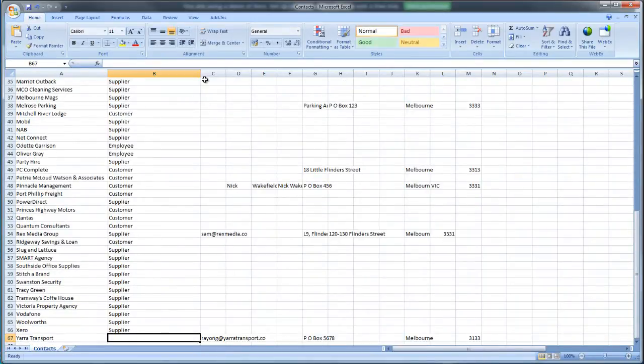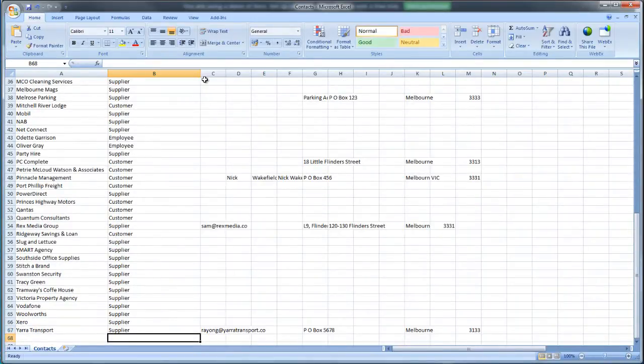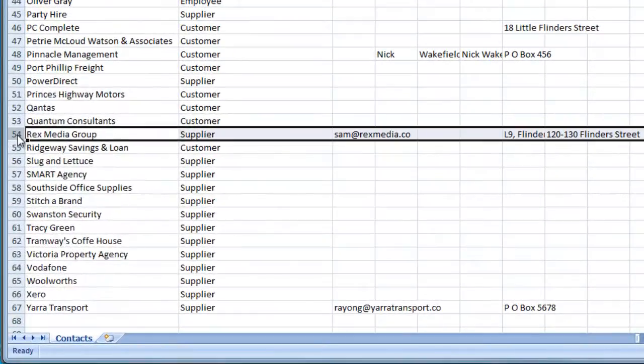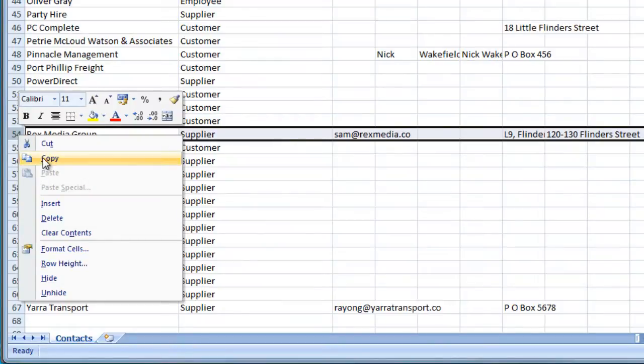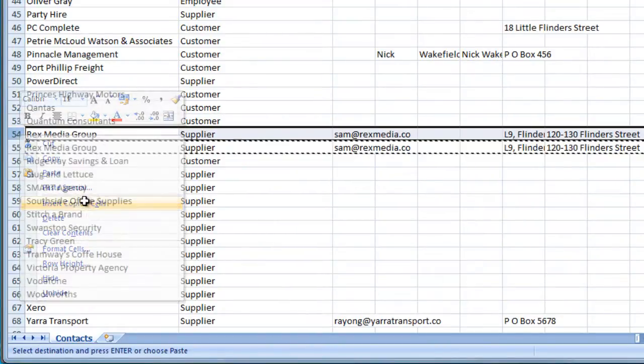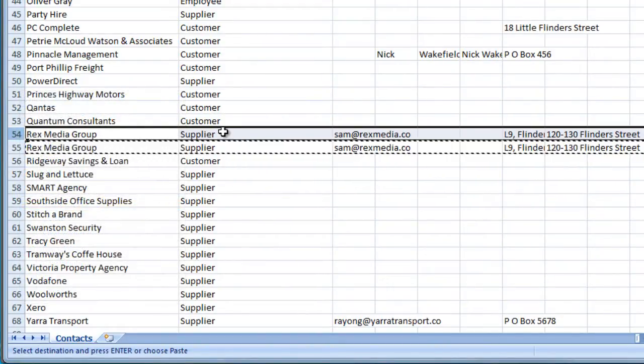If a contact represents both a customer and a supplier, duplicate that record and indicate customer for one and supplier for the other.